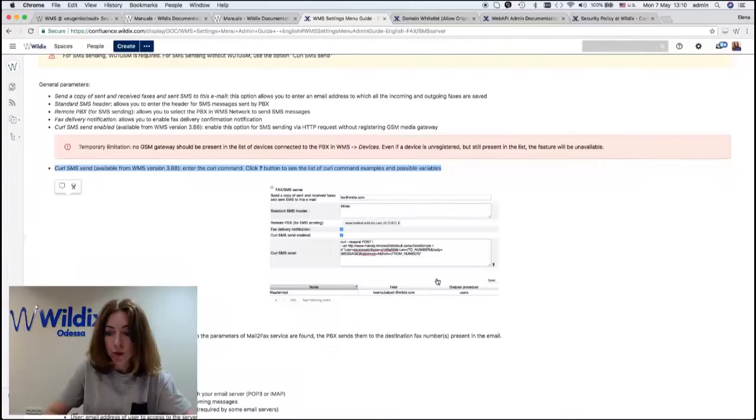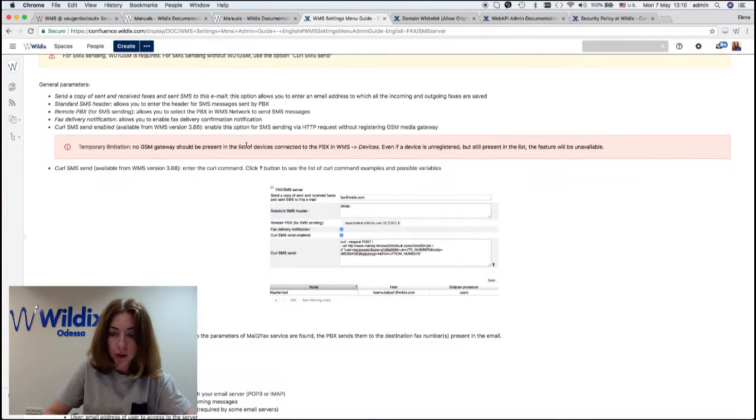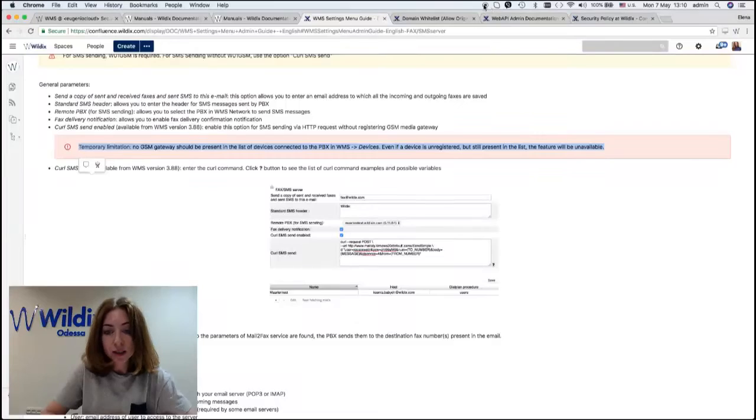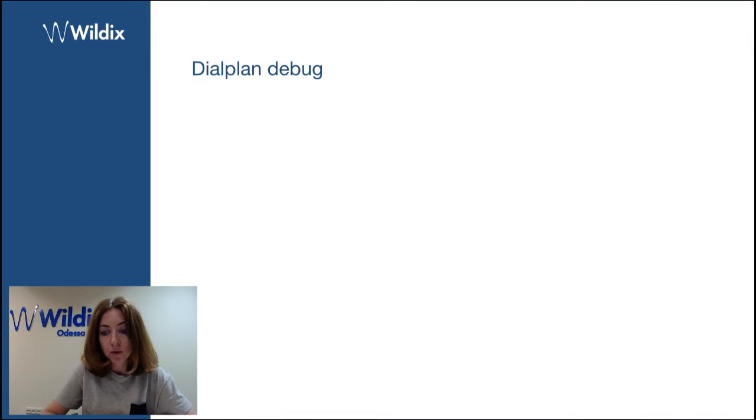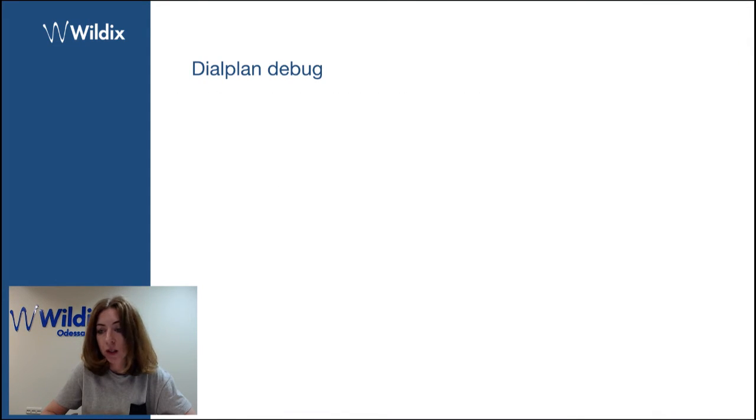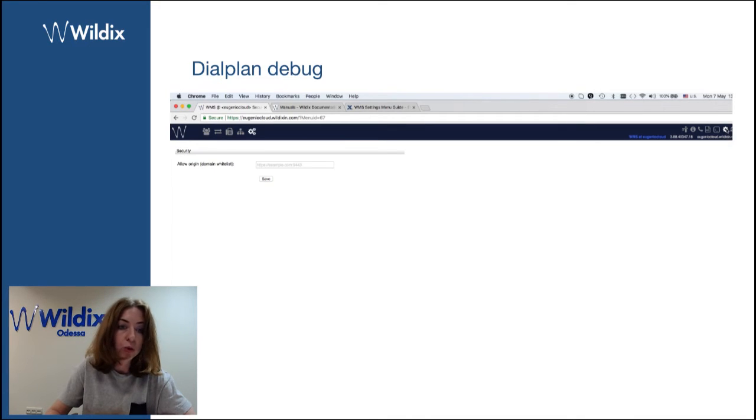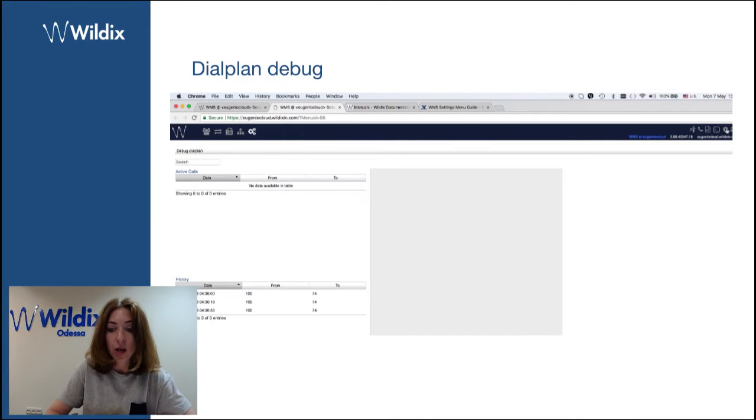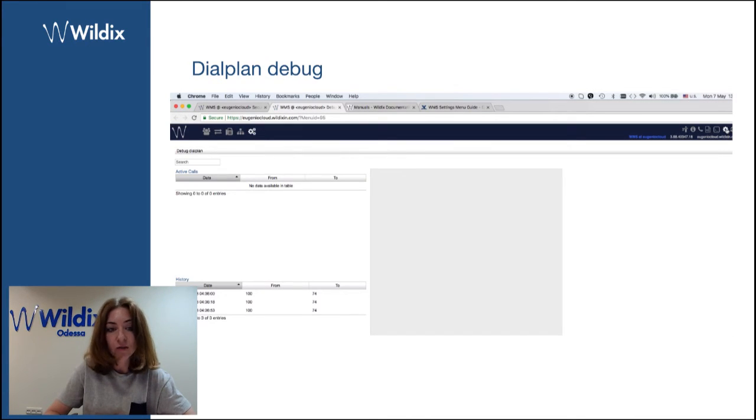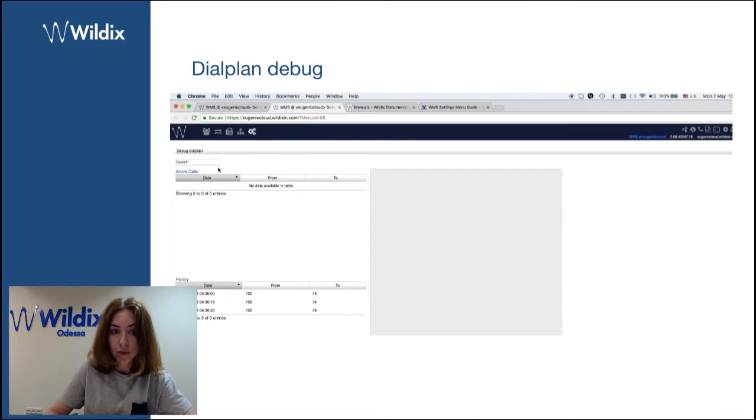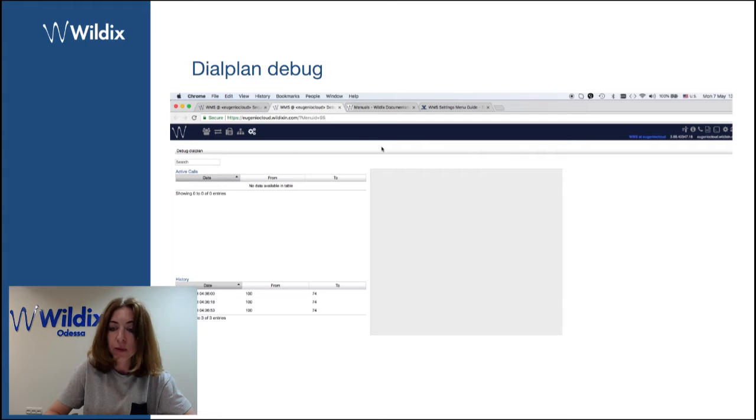One more thing I wanted to share with you. The dial plan debug is now enabled by default. If you remember previously, you had to enable the option and then you could disable it. Right now it's just active by default and you can go and check it any time. You don't have to remember to enable it.